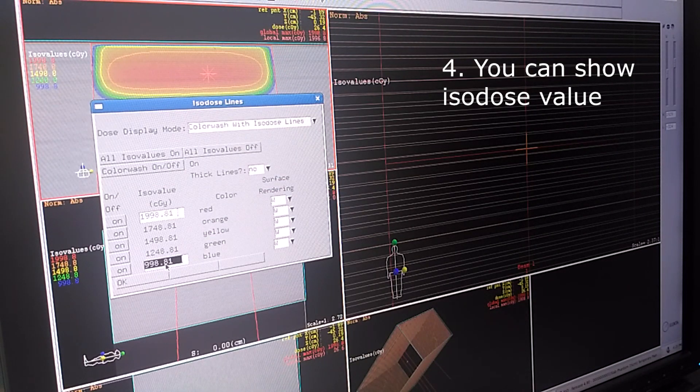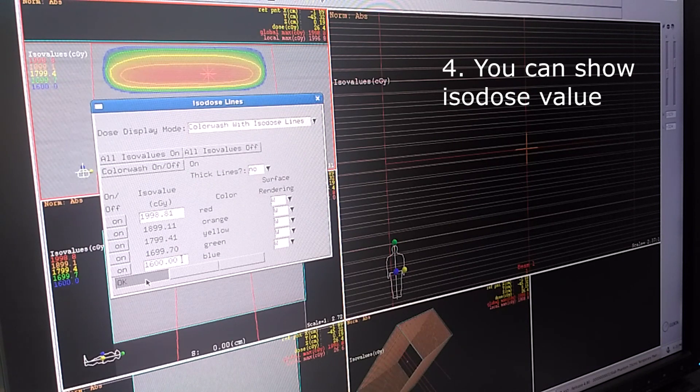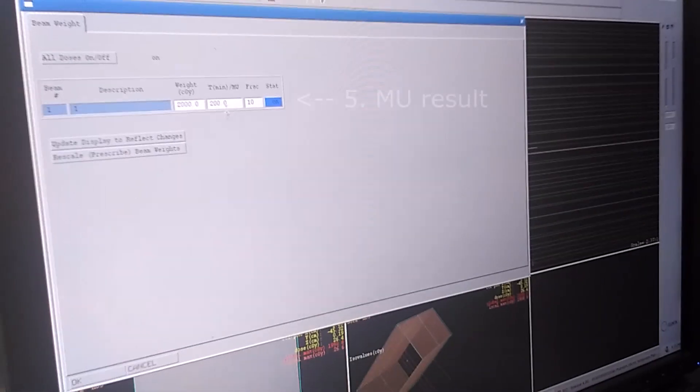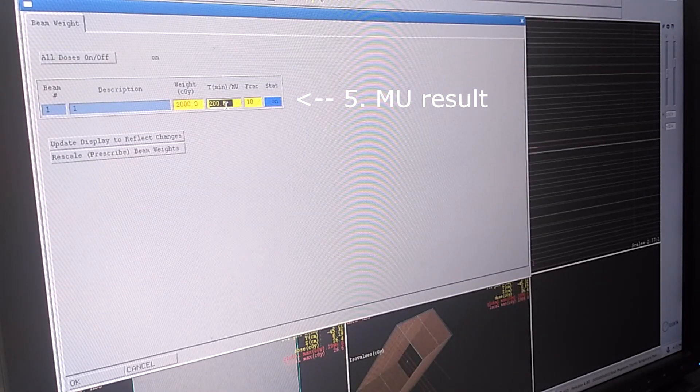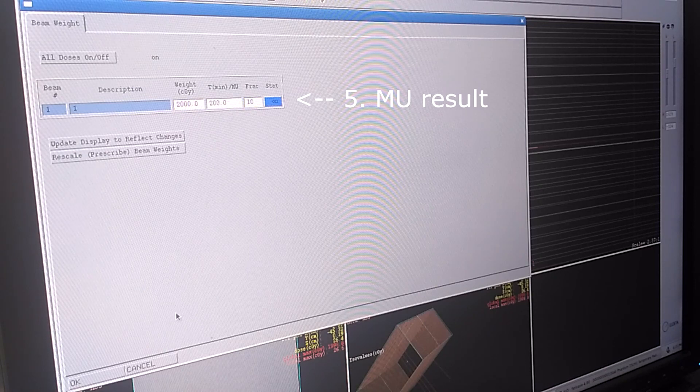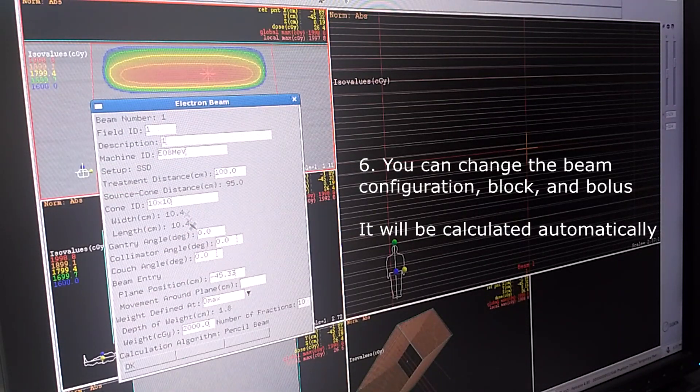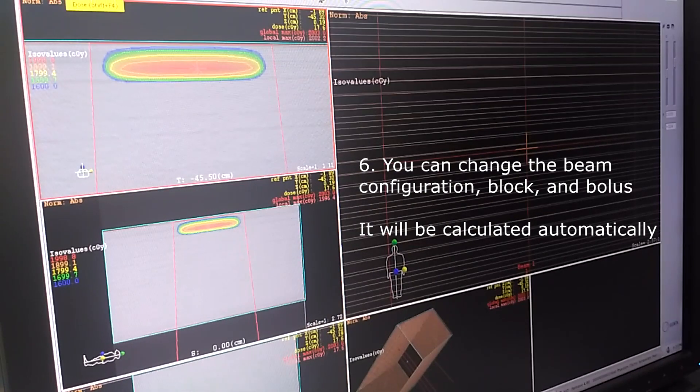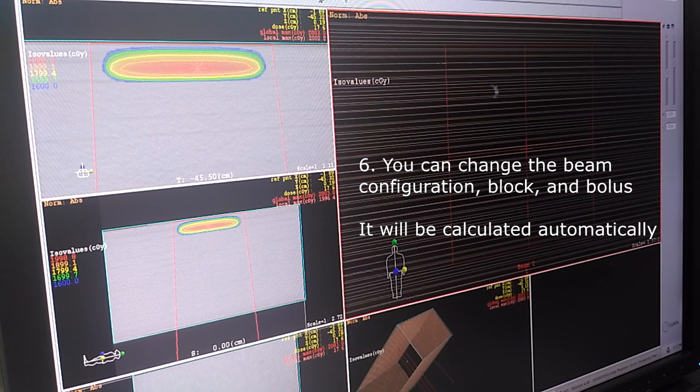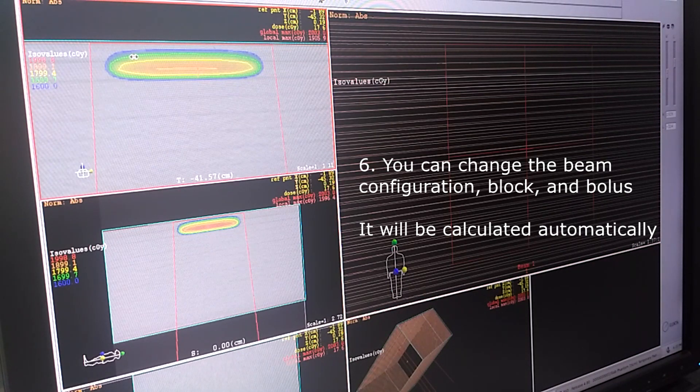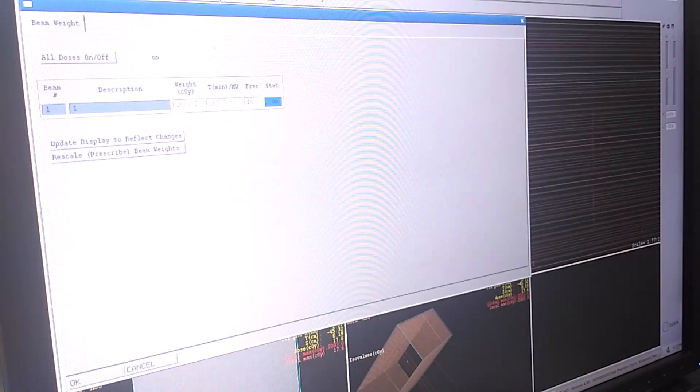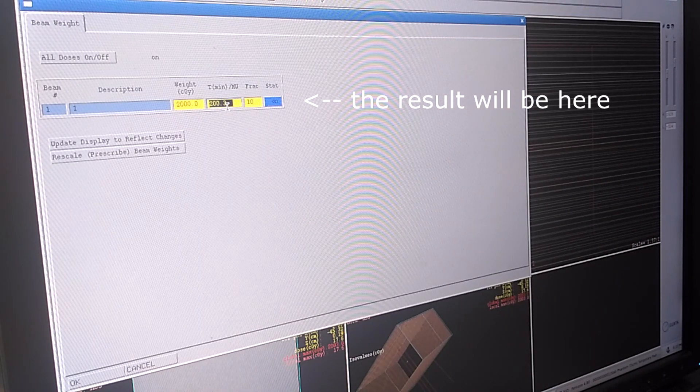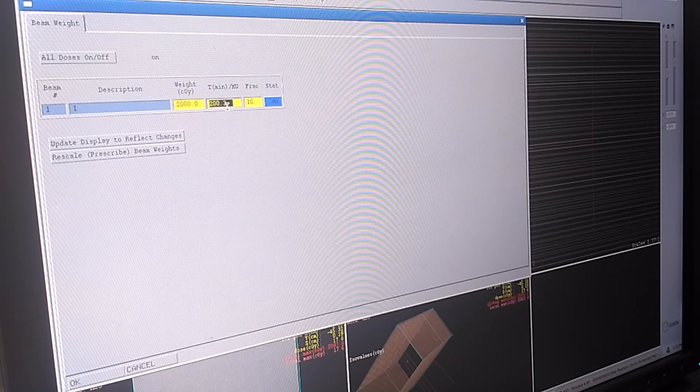We can see the calculated iso dose here and change the value into 80 percent like this. And the MU calculated already here and it's rather that simple. If you need to change the parameter you can choose edit beam. For example maybe you need 6 MeV and then you need to change the block, you can draw it again like the first part of the video. Or you can use bolus of 10 millimeter, 5 millimeter and so on. You can just see the MU here and you give it to RTT.